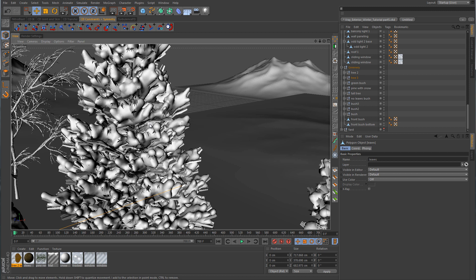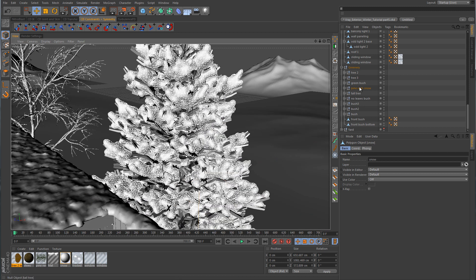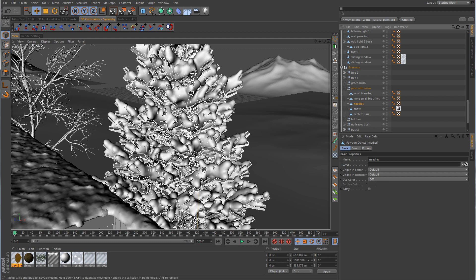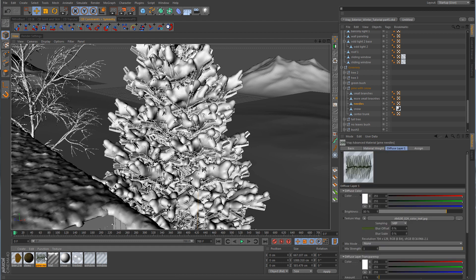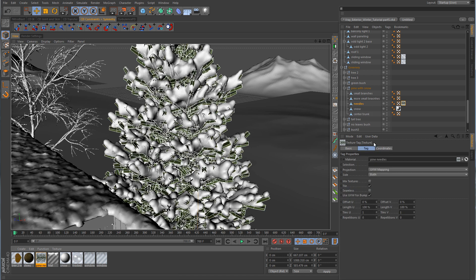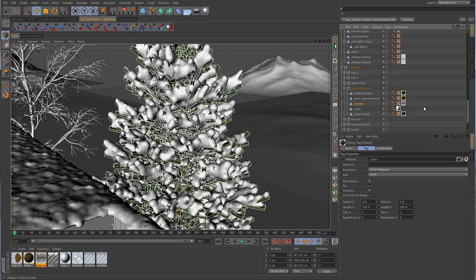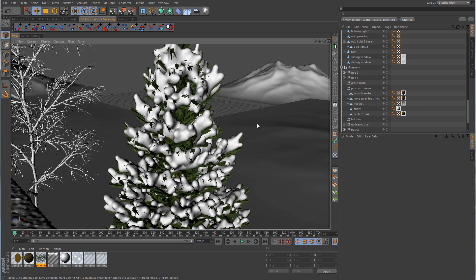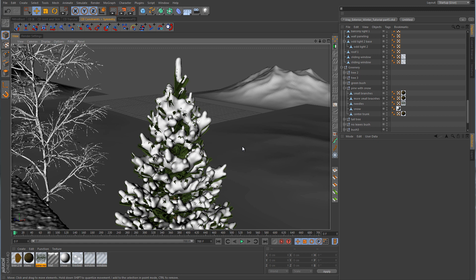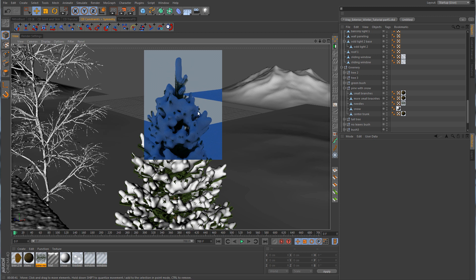One thing we can do with the pine tree — let's find it. We have the needles, and we could just reuse the pine needles material and place them over here. Then we've got the branches and the small branches and center trunk. These really aren't going to be seen too much by the camera, so we can just reuse this material. I'll render a little region just to see what this looks like. You can see the pine needles kind of sticking out of the snow, which adds to the realism — that looks pretty good.